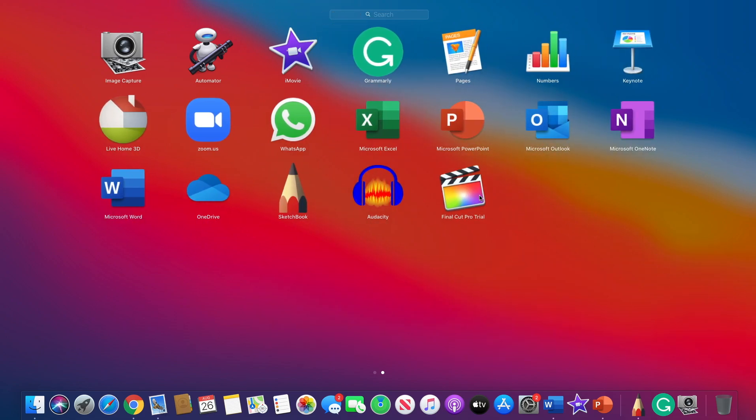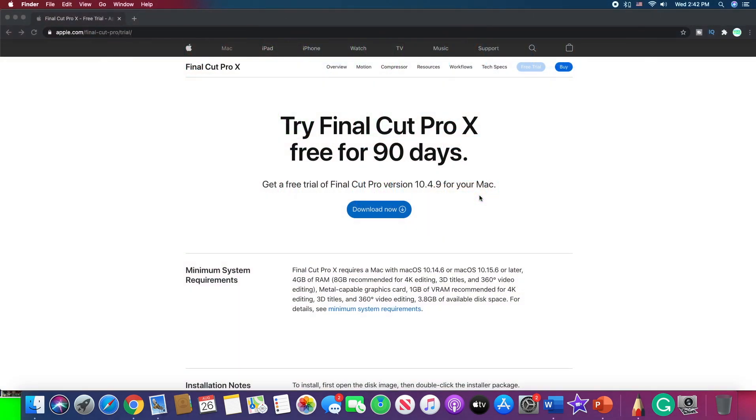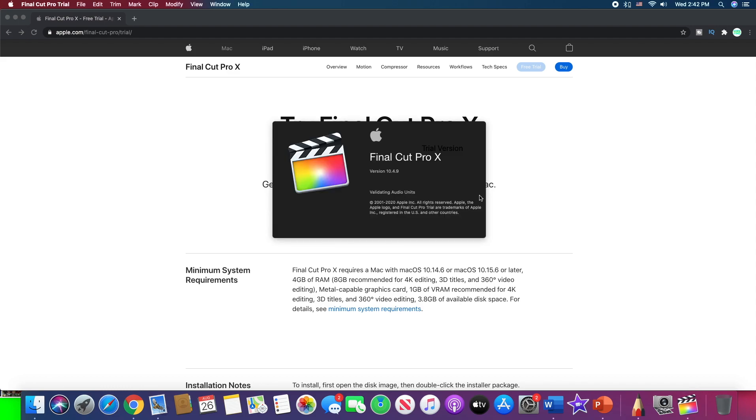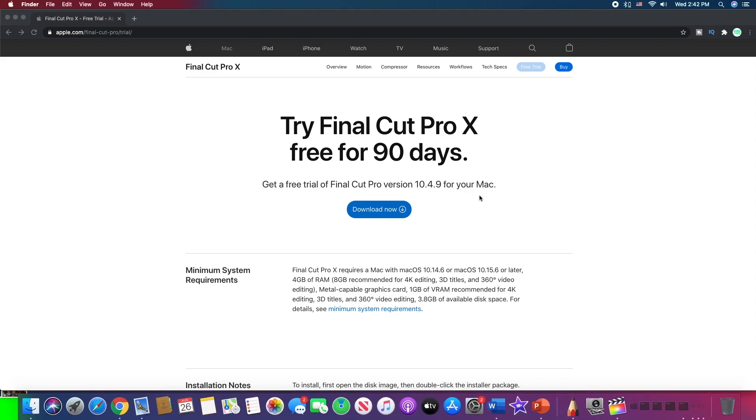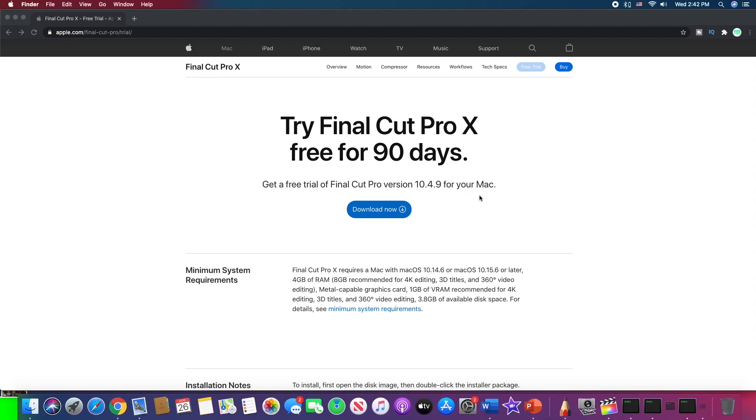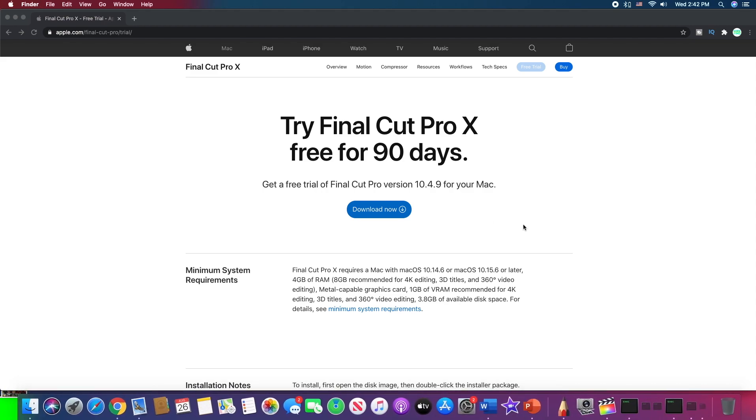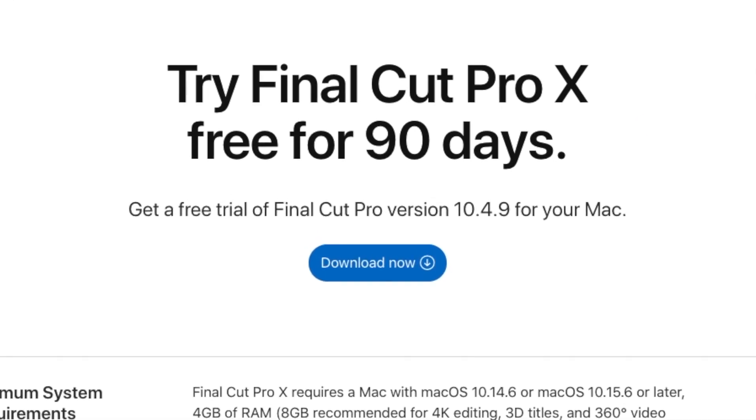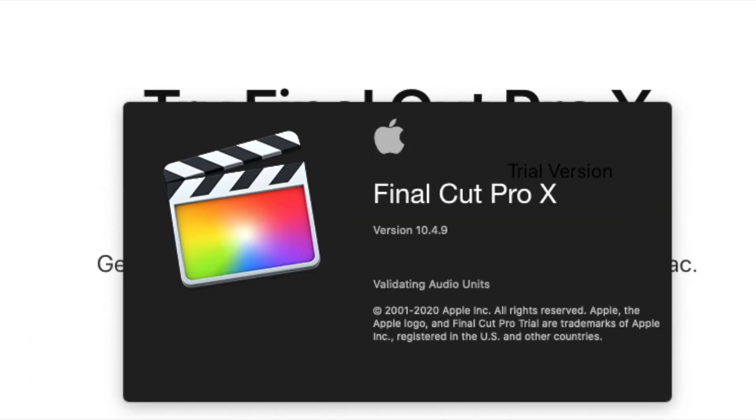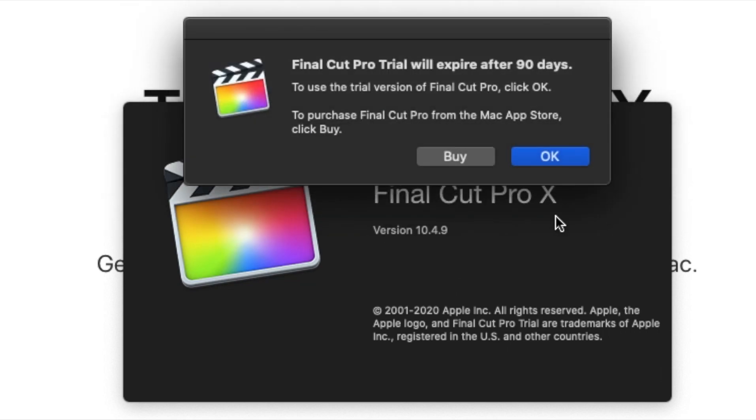We have the Final Cut Pro trial over here. It's so cool. So let's try to open it up and see if it's really the thing that we need and the thing that we want. Loading the audio units. Final Cut Pro trial will expire after ninety days. To use the trial version of Final Cut Pro, click OK. To purchase Final Cut Pro from the Mac App Store, click Buy.